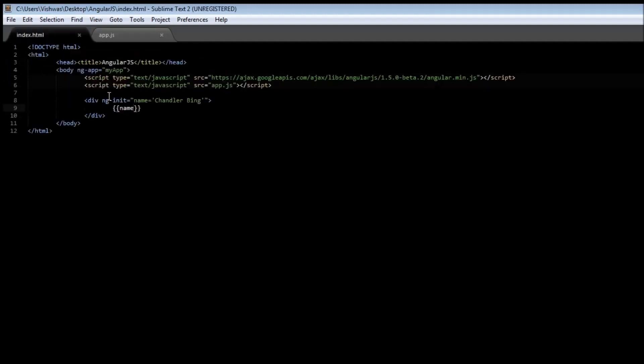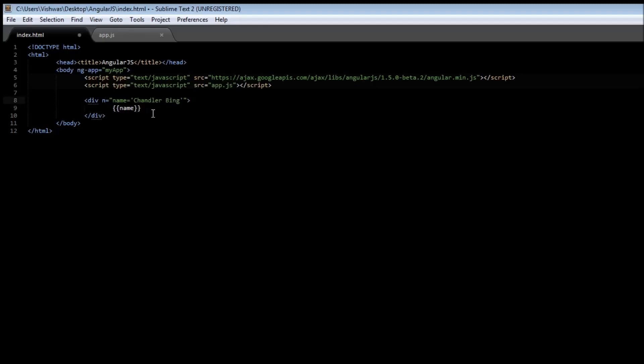Now, let's go back to our index.html. Okay, so we have created our controller, but how do we tell our HTML when to know a controller is there? So, you guessed it, it's a directive. Replace the ngInit directive with ngController directive. Now, the ngController directive, we have to specify the name of the controller. So, in our case, it is myController.